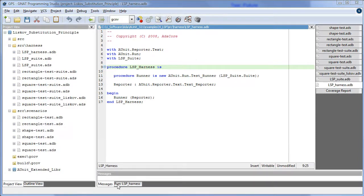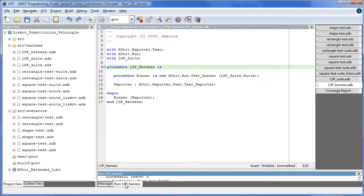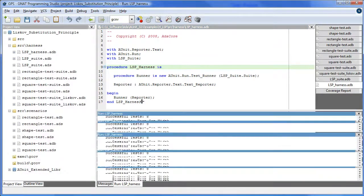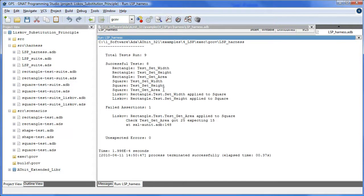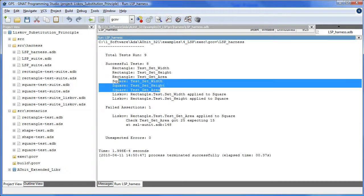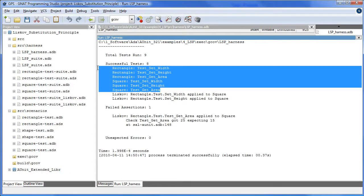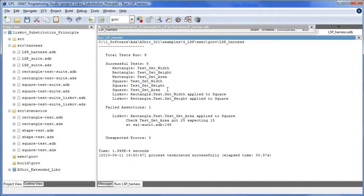So here's the output from the run. And we see that our object model behaves as it should while these tests pass. And in the case of Liskov test, the set width worked as did the height, but the test area failed.